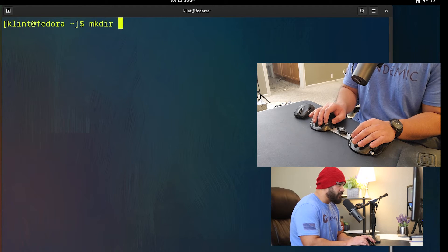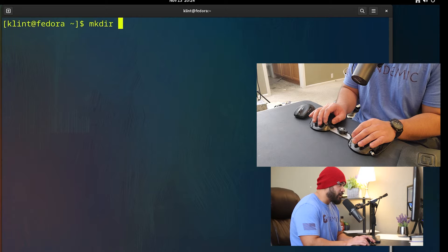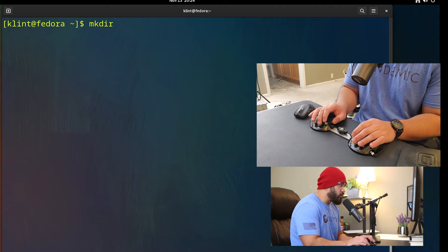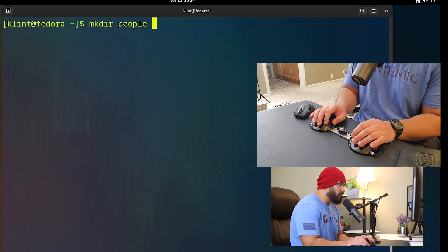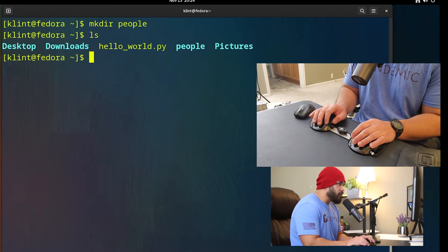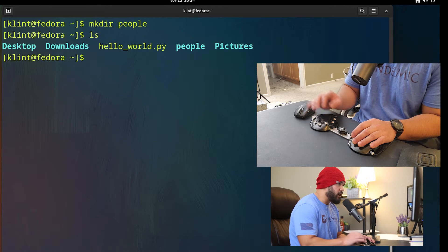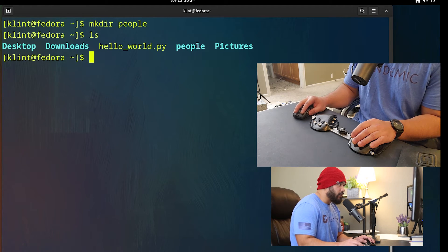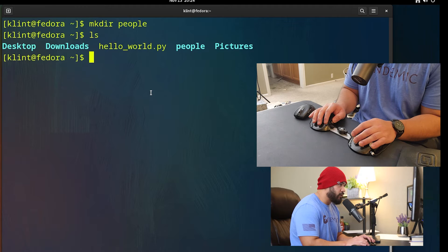How about I make a directory called people? I'm just going to chord people, boom, hit enter. And then if we check this directory, we have the directory called people.